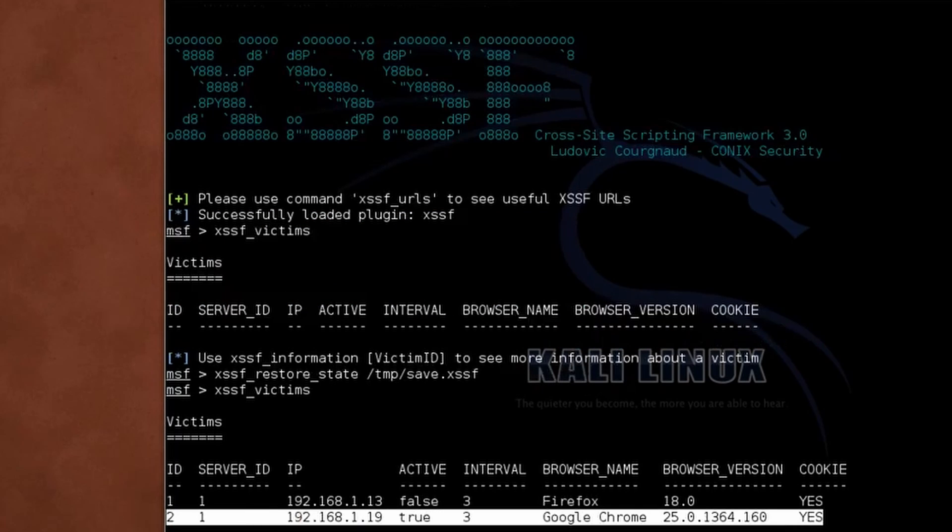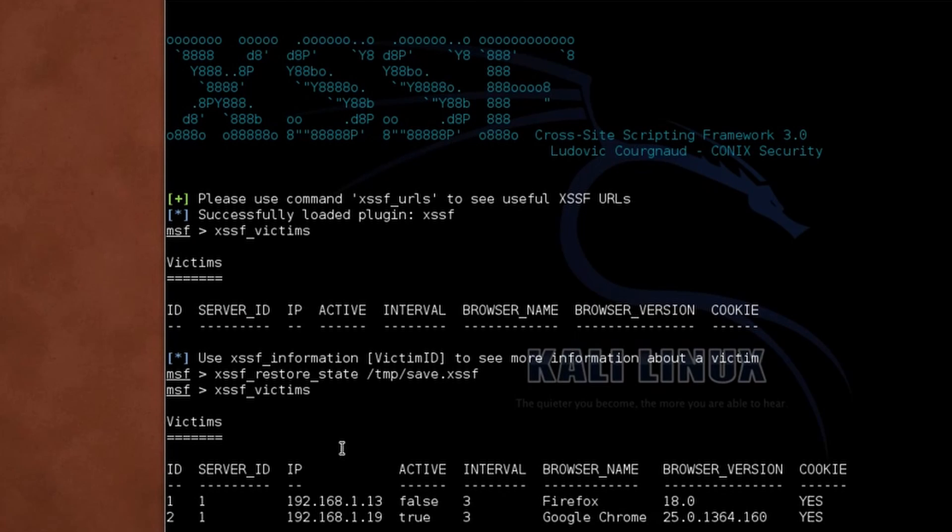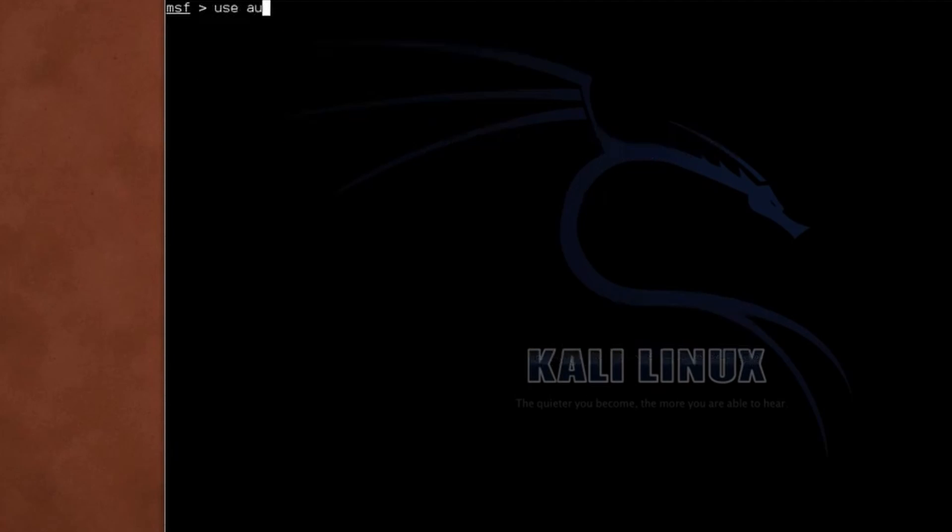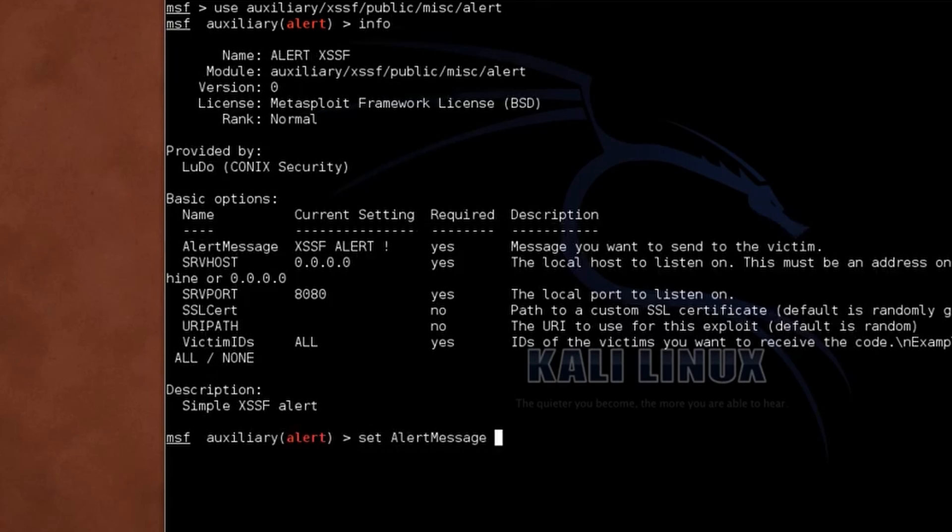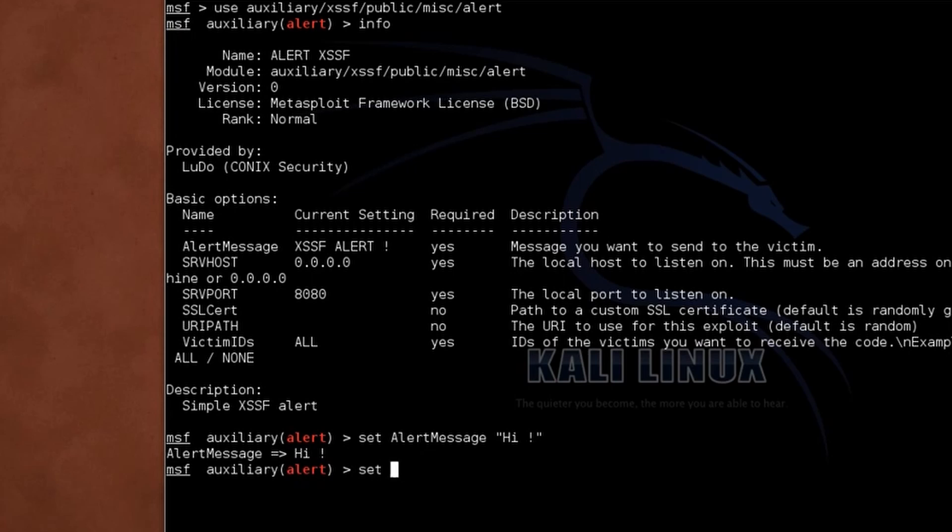Number five, Seamless integration. Integrate XSSF seamlessly into your penetration testing toolkit. Whether you're conducting comprehensive security assessments or targeted vulnerability analysis, XSSF complements your arsenal with precision.